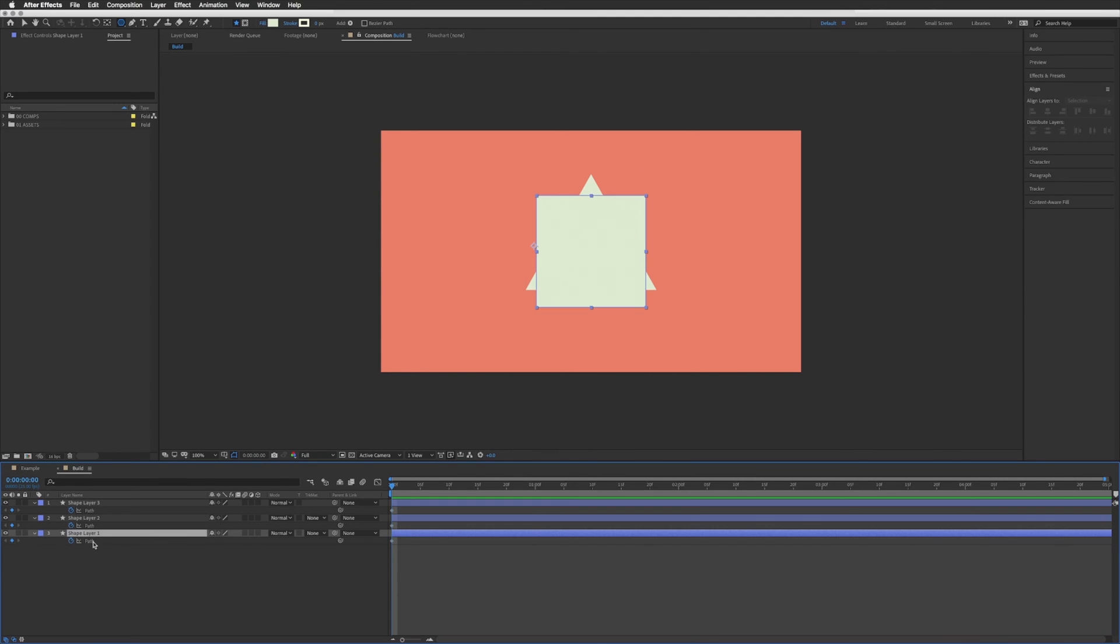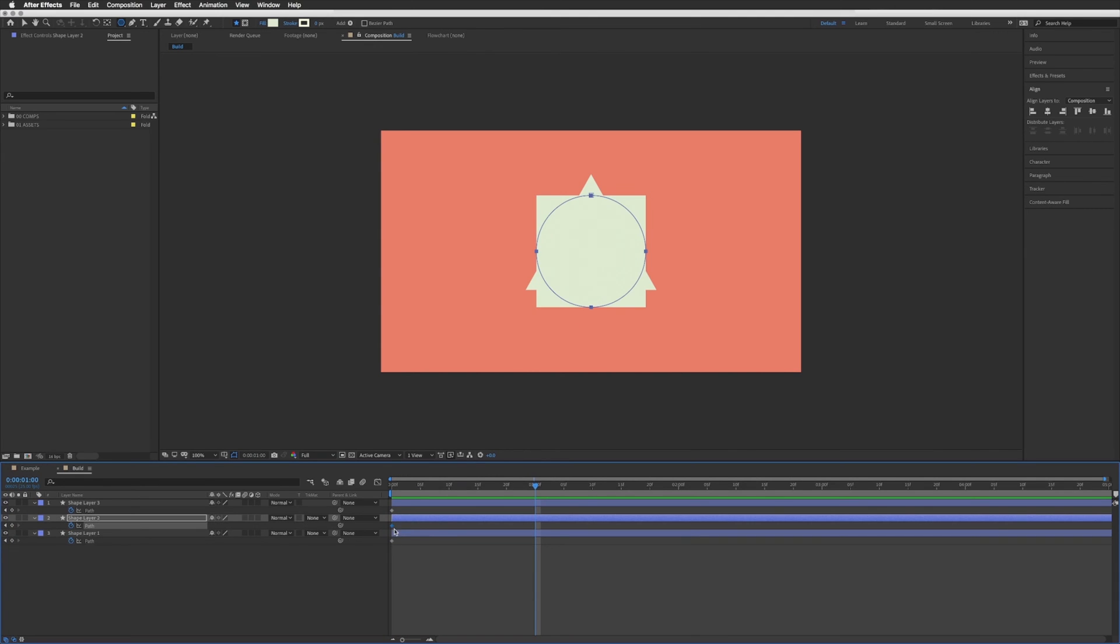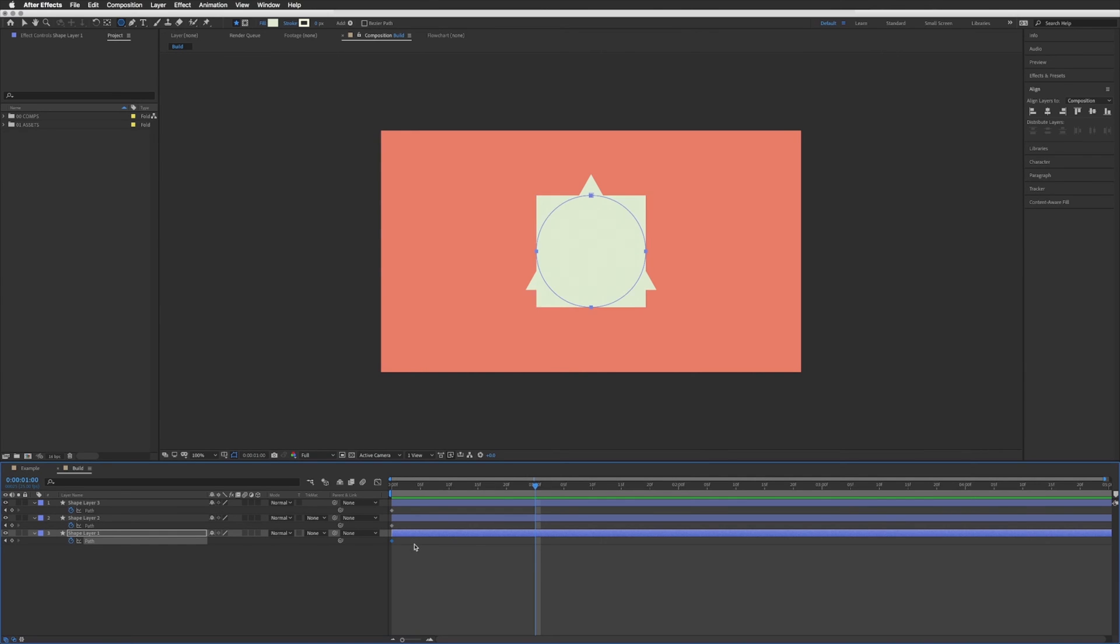Using this bottom one we're going to keep that keyframe at the beginning, we're going to move forward say a second or so, however long we want between the morph and on the one above which is our square we're going to click on that keyframe, copy, go back to our first keyframe so that's selected and then we're going to paste.